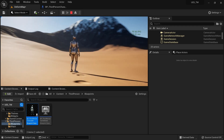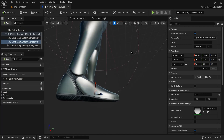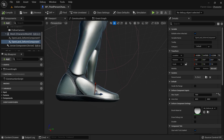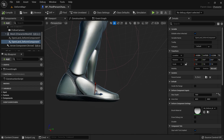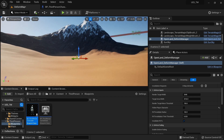This setup is fine to continue with. If you want to know more about the Landscape Deform Component, I have a tutorial I made for UE4 — everything discussed there applies here as well. I'll link it in the description for reference. So normal-based deformation is now working.